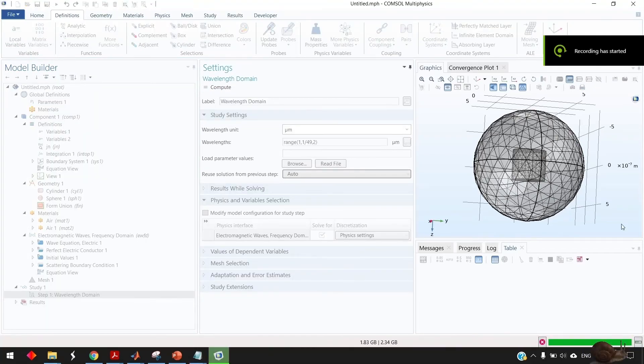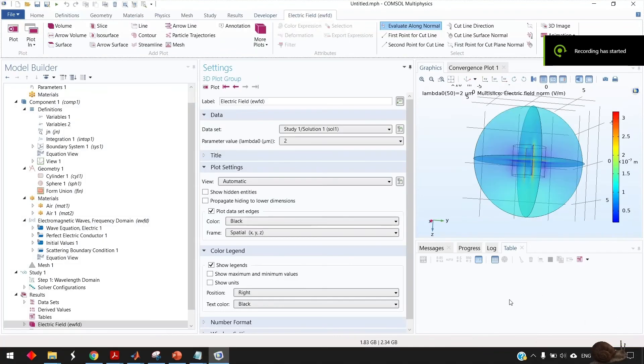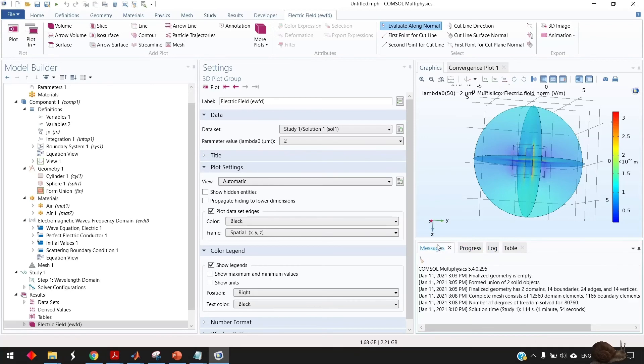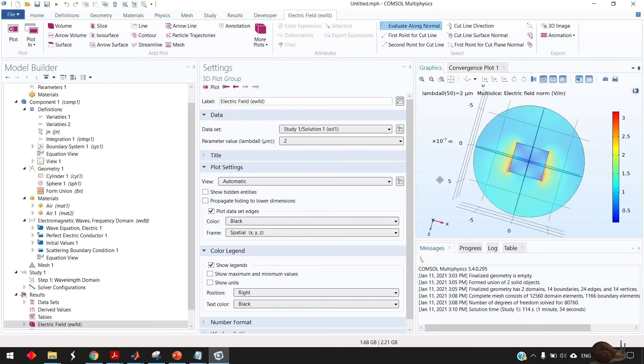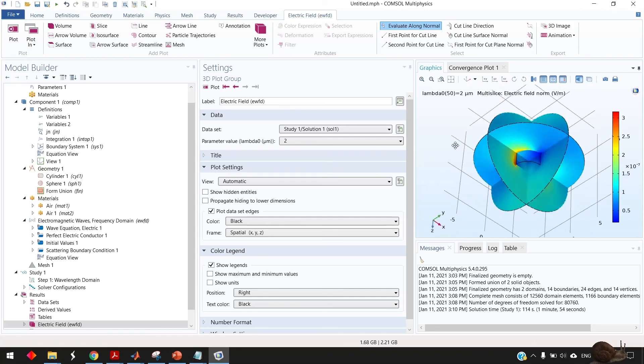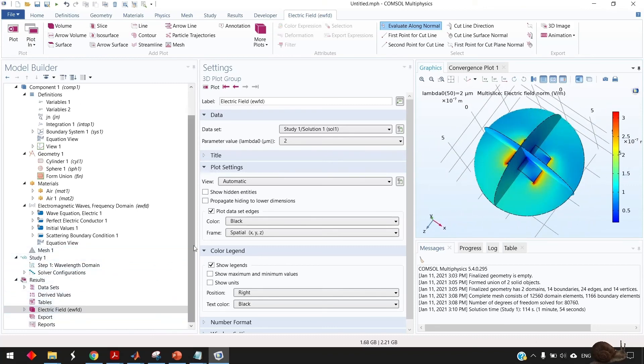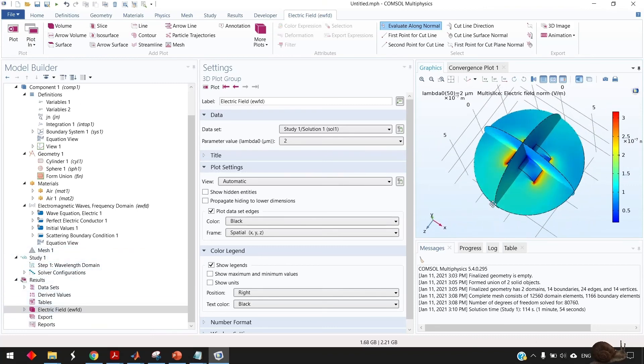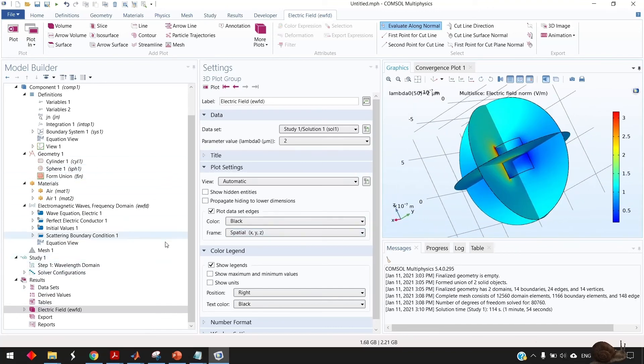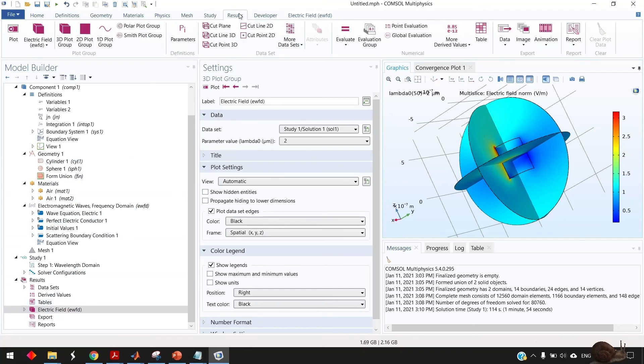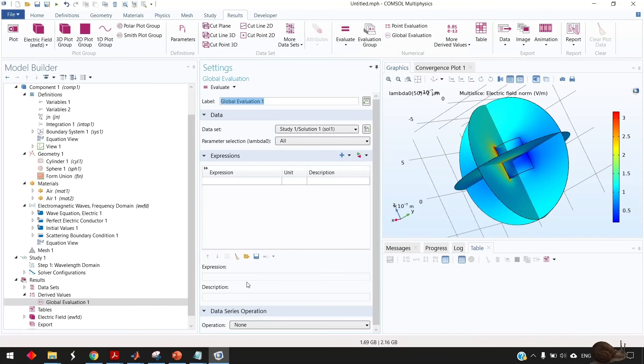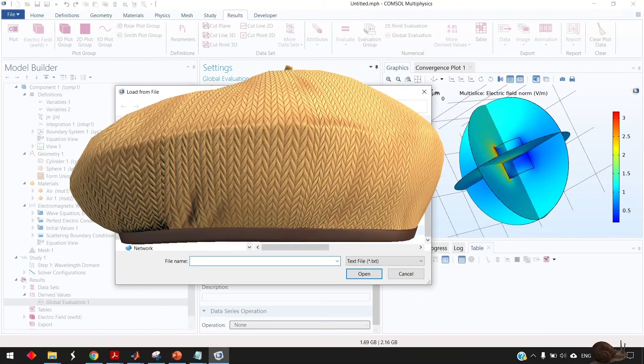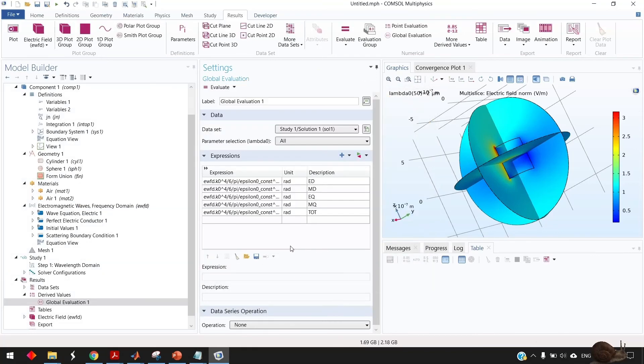Now the simulation has finished and takes almost two minutes. You see that the electric field is displayed as an initial result. What we need to do is to evaluate the scattering cross section and the multipole decomposition so go to the results here and from global evaluation load the file the fourth file you have saved here called results and open it and then evaluate this one.